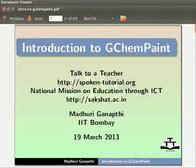Hello everyone. Welcome to the tutorial on Introduction to GChemPaint.